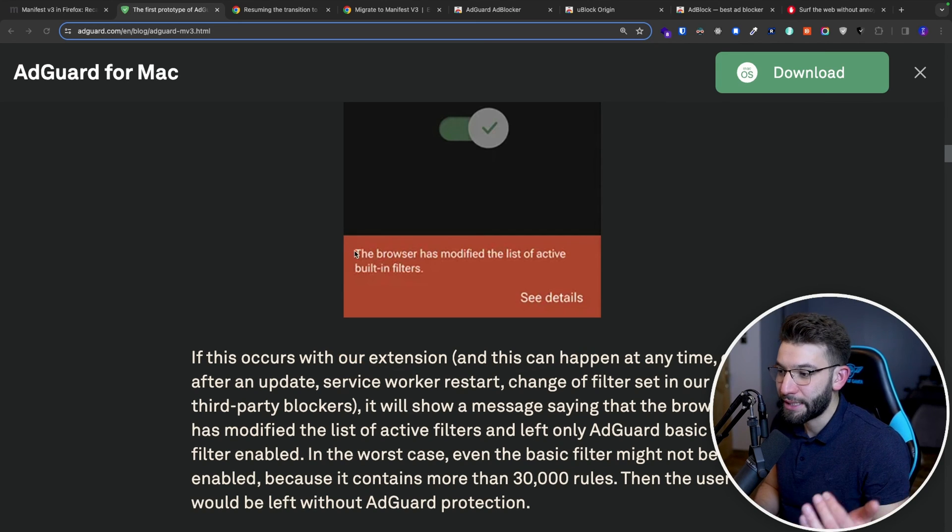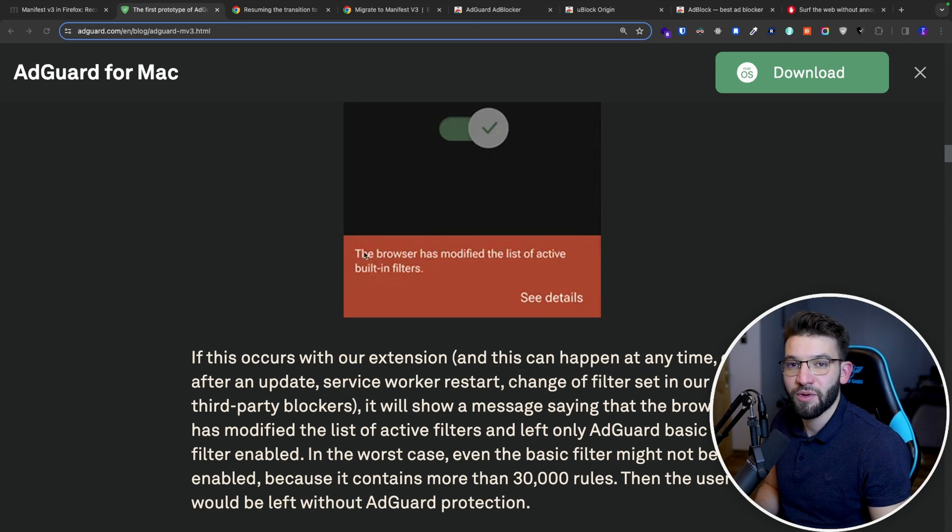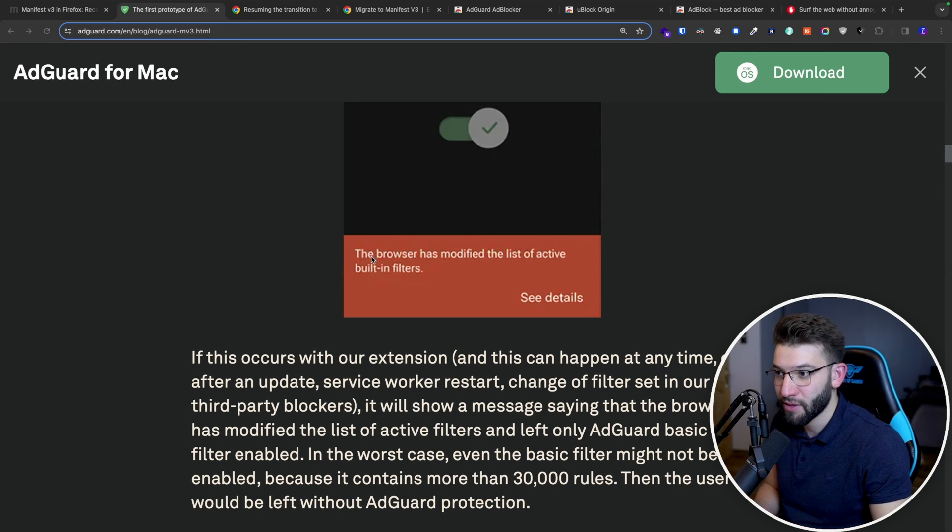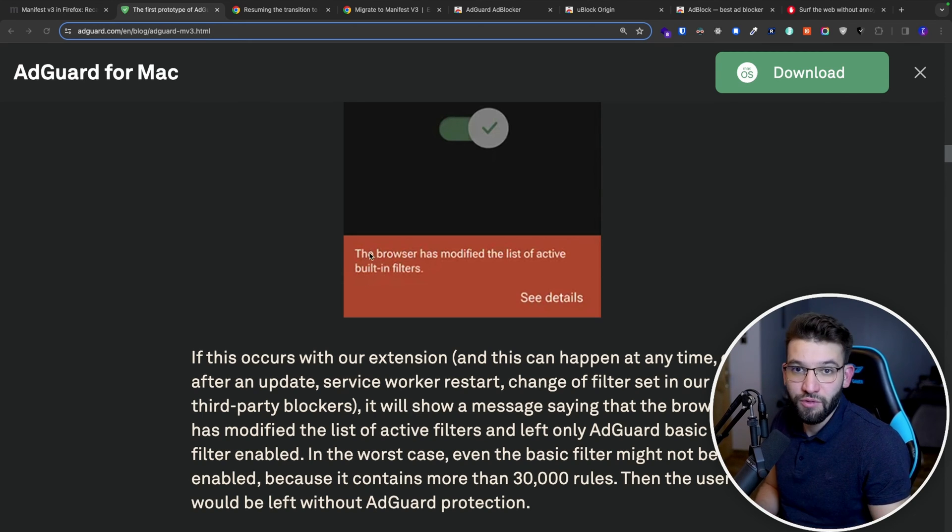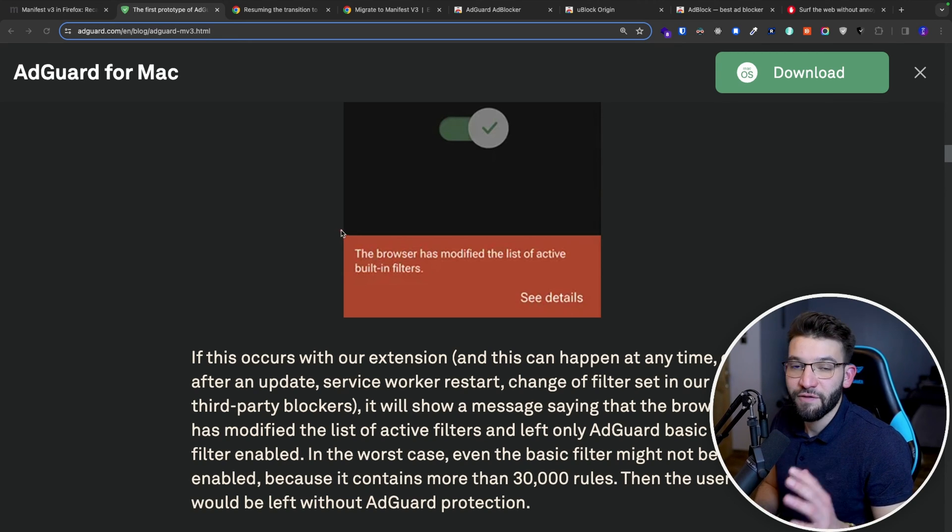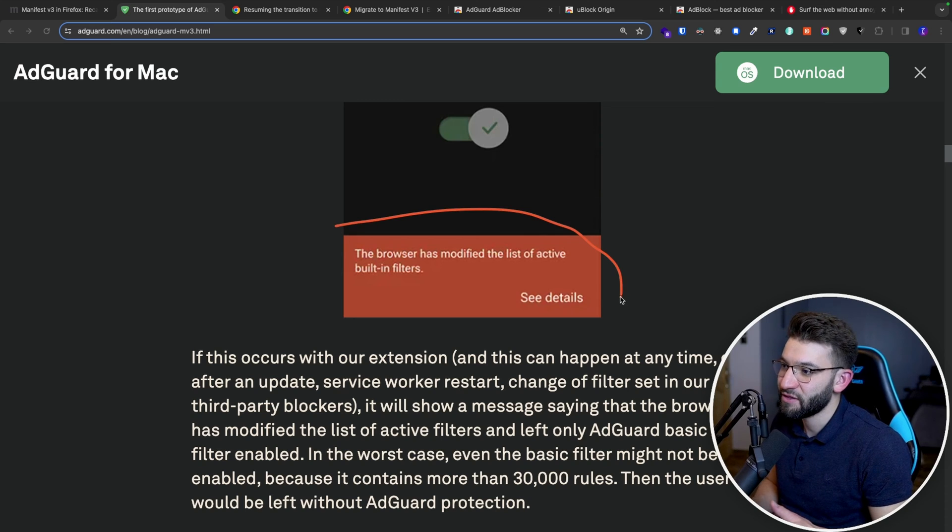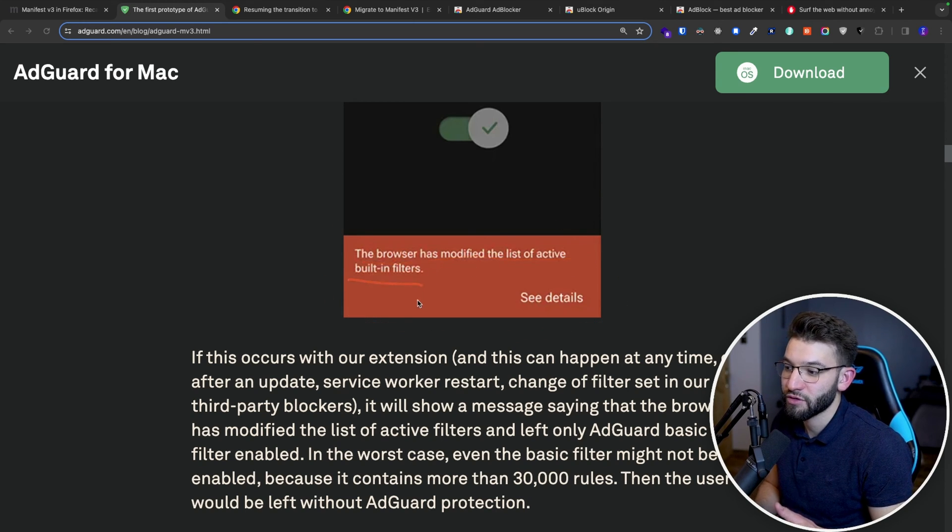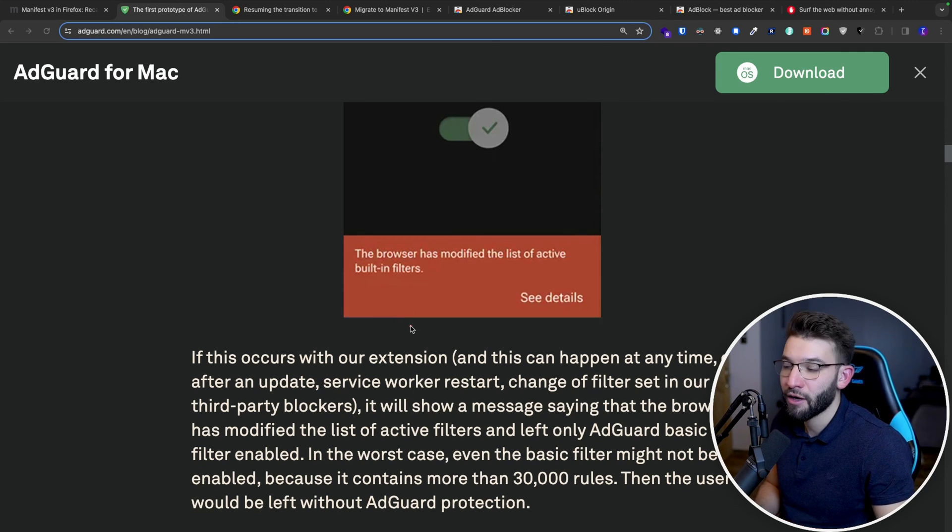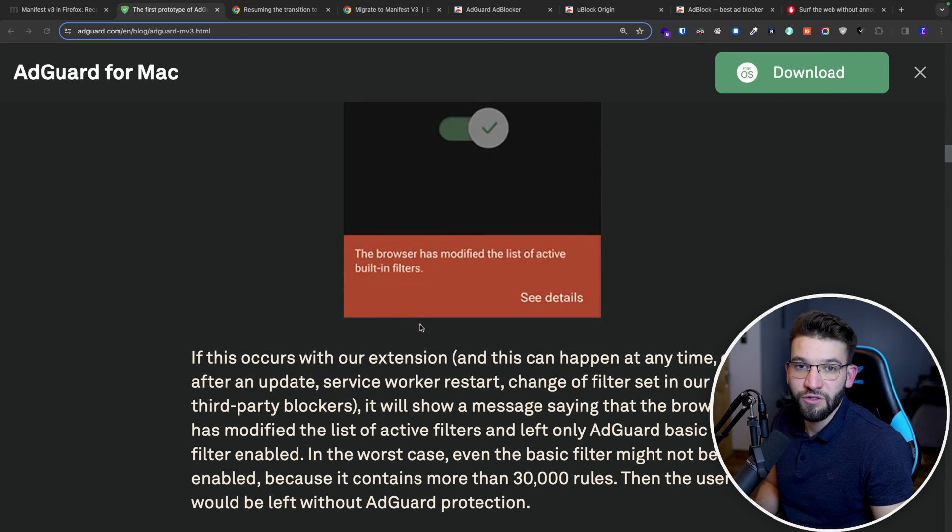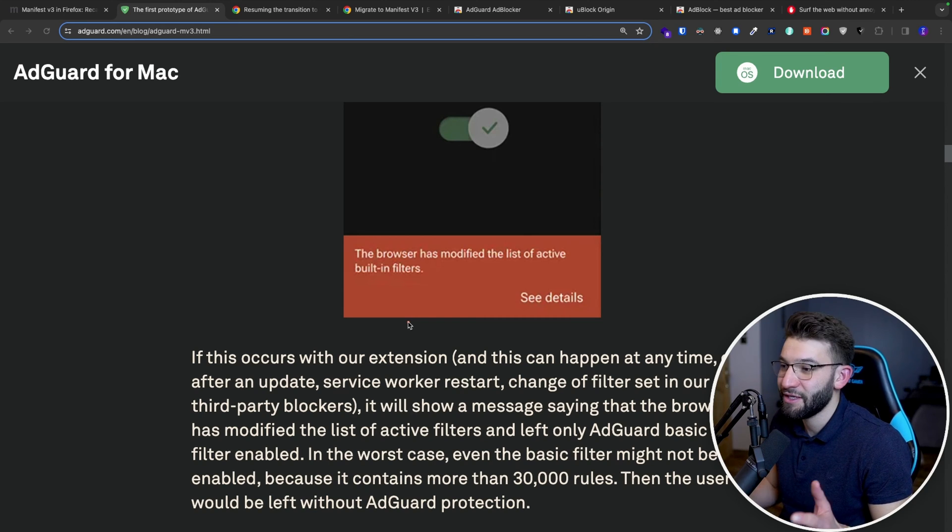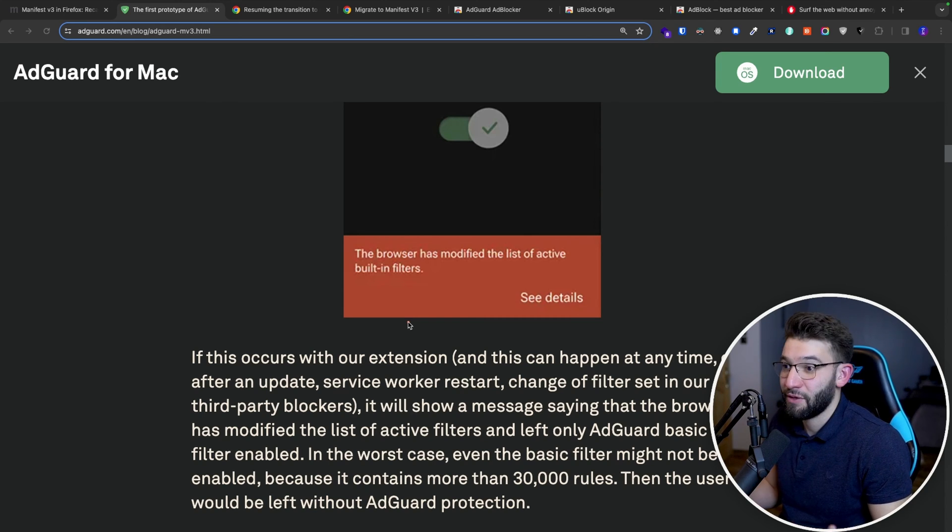This basically, if any of that happens, and if the browser actually limits that, because the browser can actually go ahead and limit that at any time. And by the browser, I mean Chrome, or Chromium-based browsers, of course. So if they actually limit that, they're going to see this message in here: the browser has modified the list of active built-in filters. And you're going to end up with only the basic AdGuard filters in here, which most of the times is not going to be enough to actually stop seeing those ads.